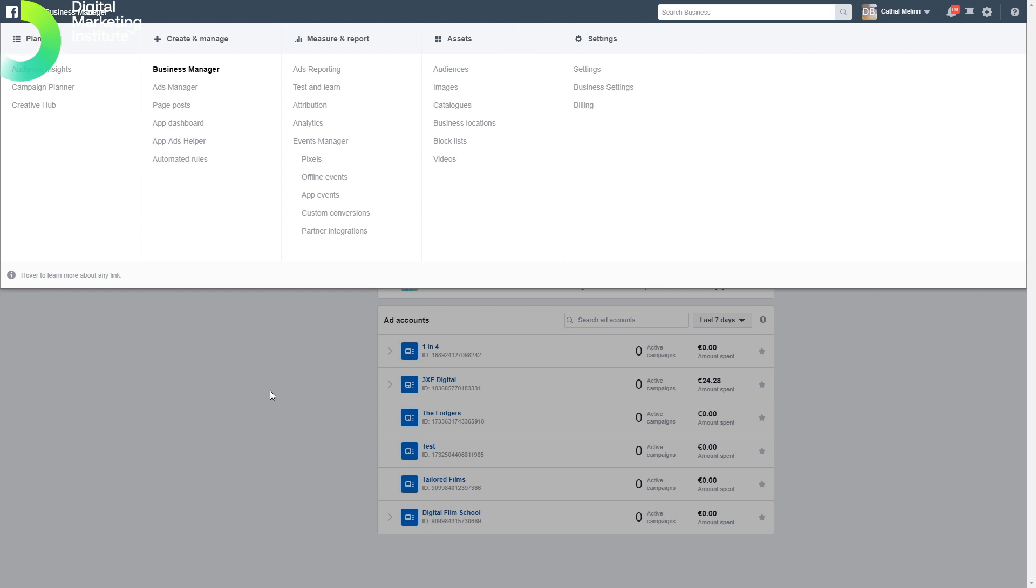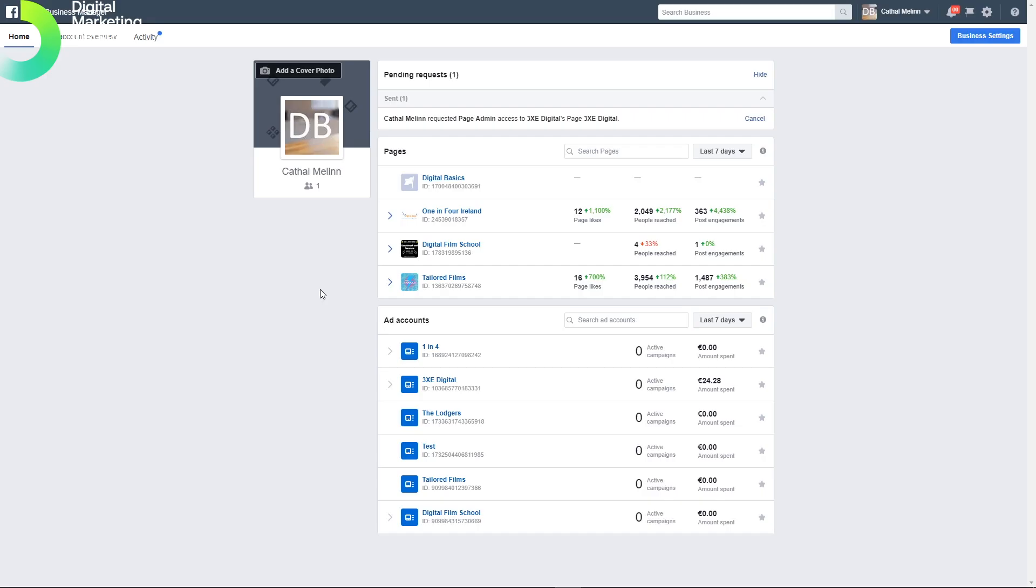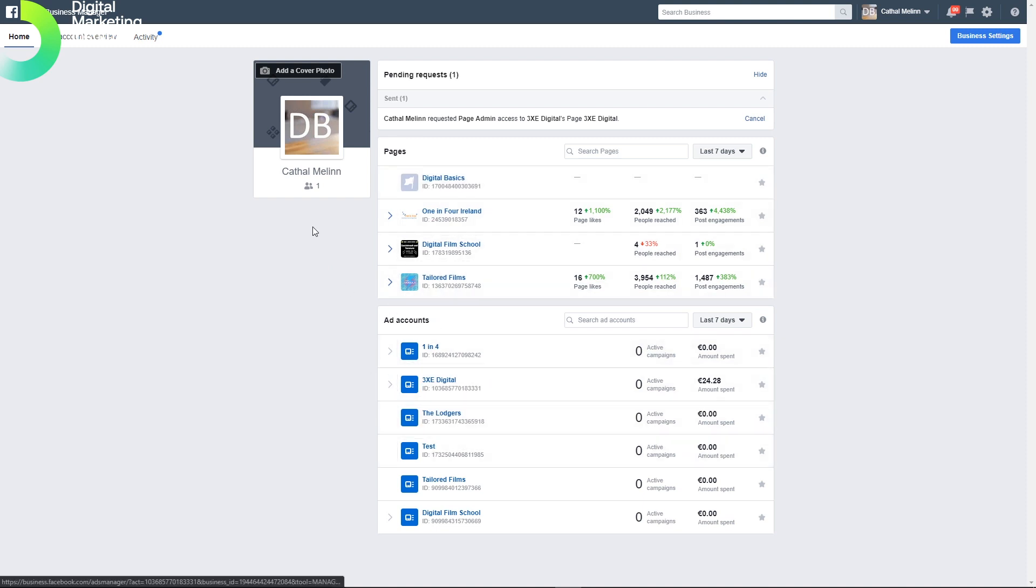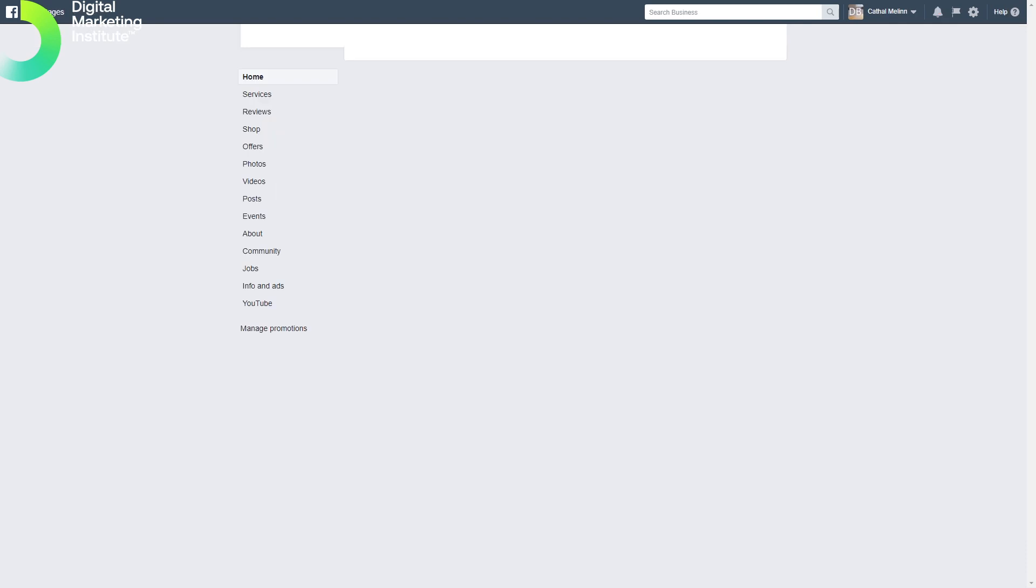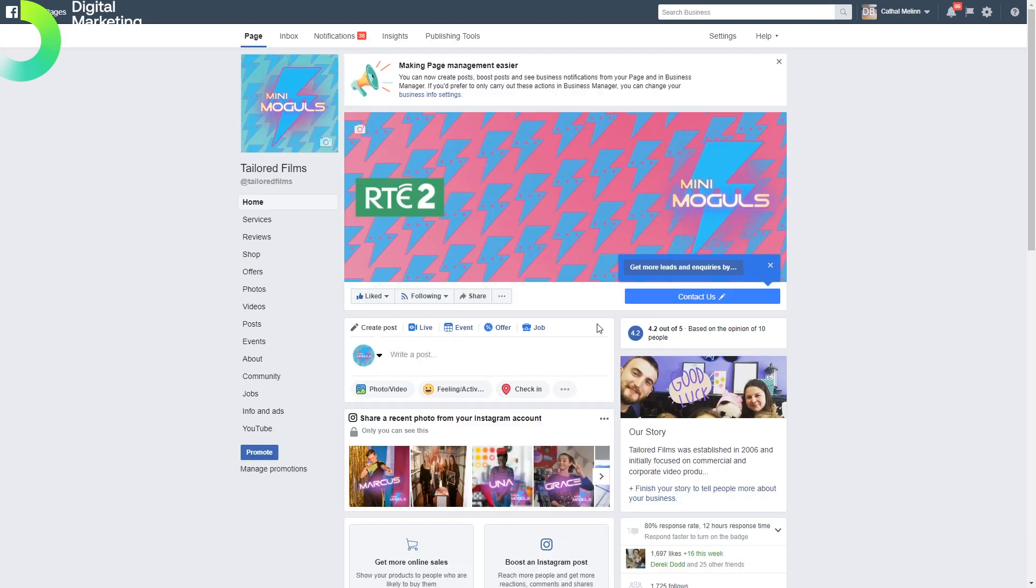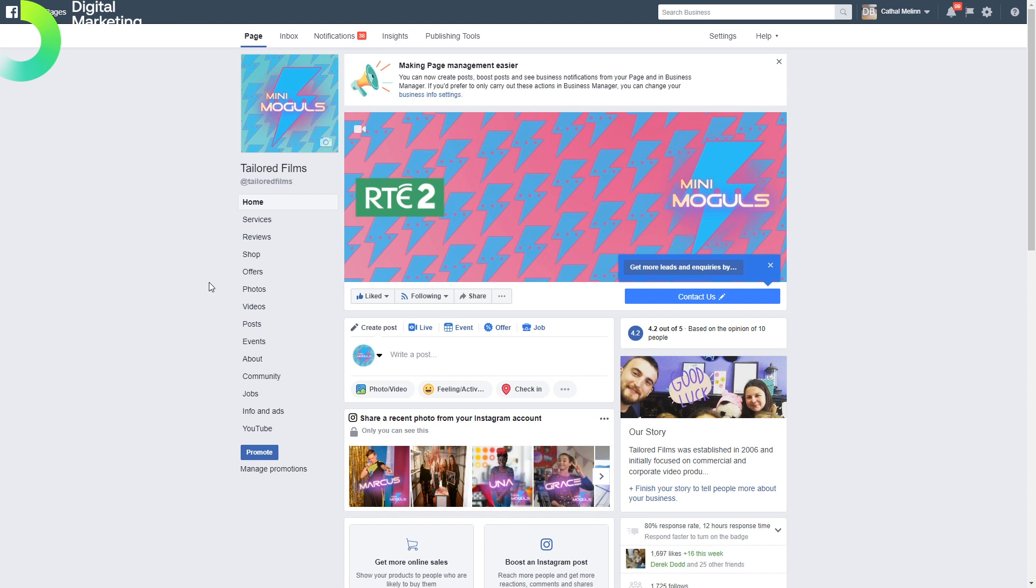The URL for that is business.facebook.com. Let's take a quick look at setting up a page and managing a page through Business Manager. Our pages area is at the top and our ad account area is down the bottom. Let's click into a page.